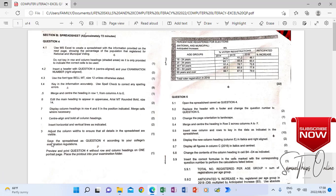You are supposed to save the spreadsheet as question 4 according to your college's examination regulations, so we save in My Documents. In your exam, you will also save in the Documents folder. The most important thing is when we look at the instruction that says preview and print question 4 without row and column headings. Remember, row and column headings are the A, B, C, D and 1, 2, 3, 4 shaded area.